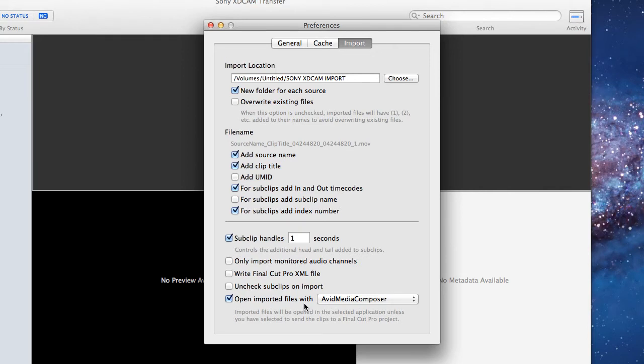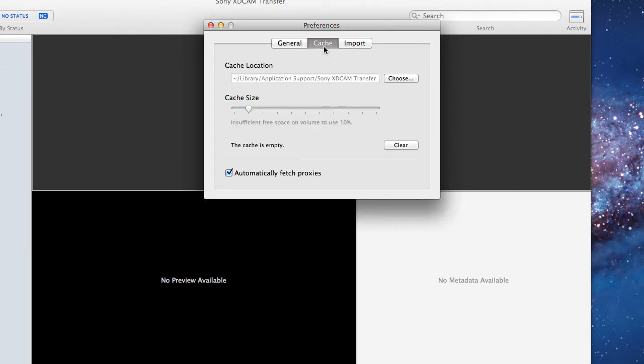You can choose open imported files with Avid Media Composer, but it may not work. The cache is just where it's going to store thumbnails and stuff. It'll probably ask you that when you first launch the program, but it's just a preferences type of thing.